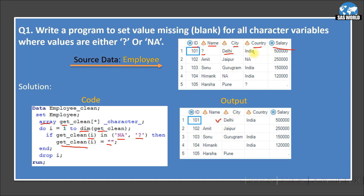For the second element, 'city' has the value 'Delhi', so it is not NA or question mark — nothing happens. Then the third element is also not NA or question mark. For the second row, we see an NA value in 'country', so when i becomes 3, it reads the 'country' variable and since it is NA, it replaces it with blank. Finally, I drop the variable 'i' because it is just an increment variable I don't want in the output data.